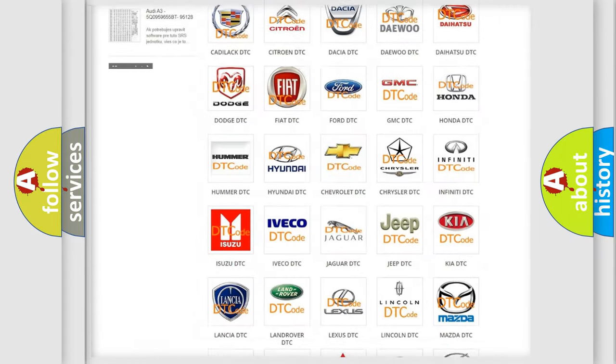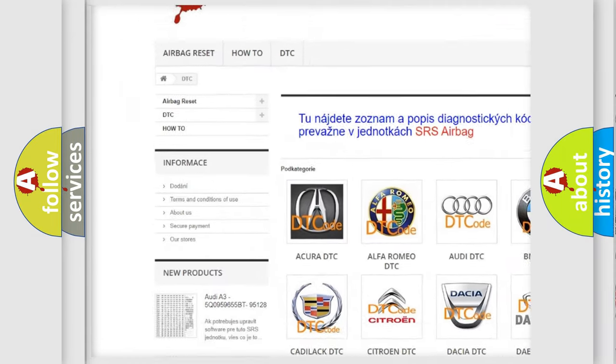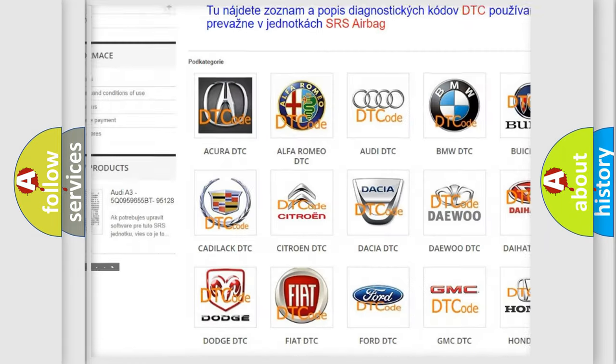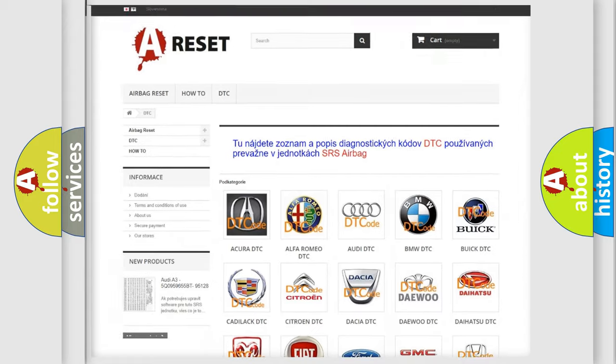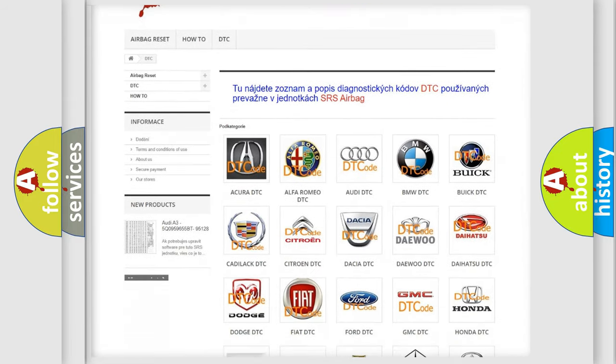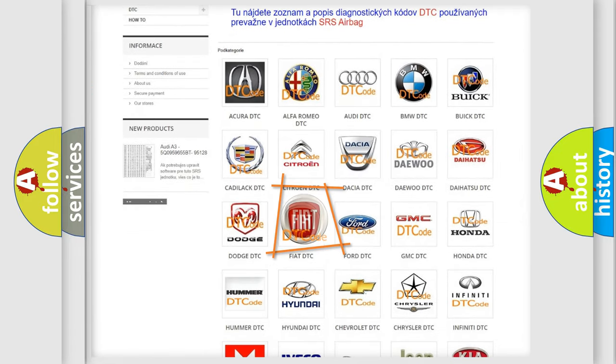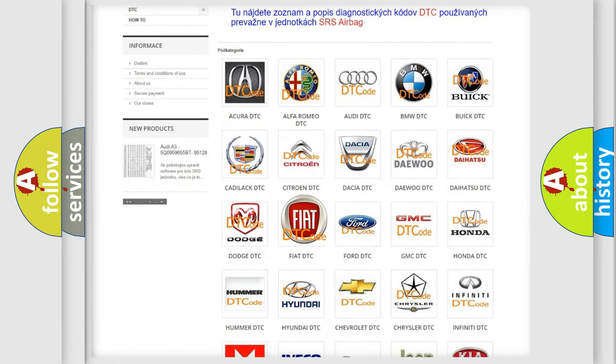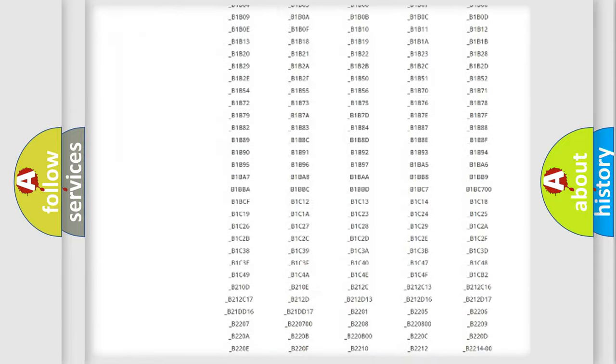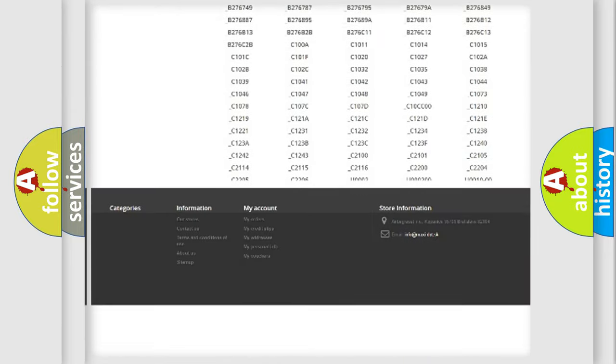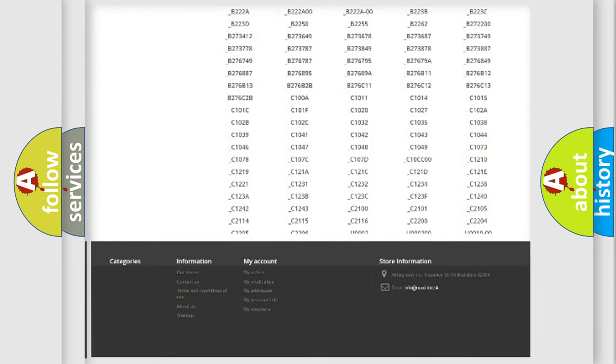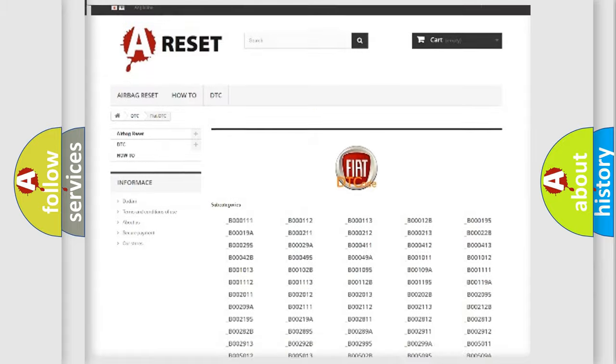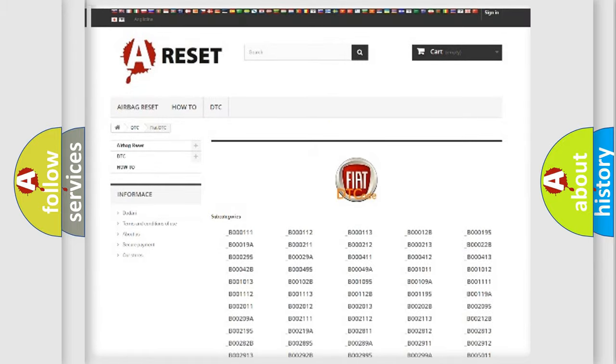Our website airbagreset.sk produces useful videos for you. You do not have to go through the OBD2 protocol anymore to know how to troubleshoot any car breakdown. You will find all the diagnostic codes that can be diagnosed in Fiat vehicles, and many other useful things.